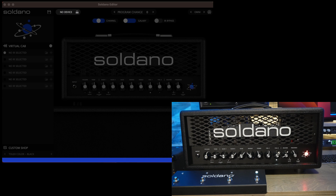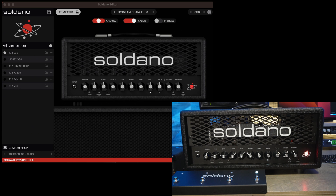Hi, this is Michael Nielsen. I'm going to walk you through the Saldano editor for the Saldano Astro 20. Connect the Astro 20 via USB to your computer and launch the Saldano editor application. The app will come alive and reflect what is represented on the front panel of the Astro 20.